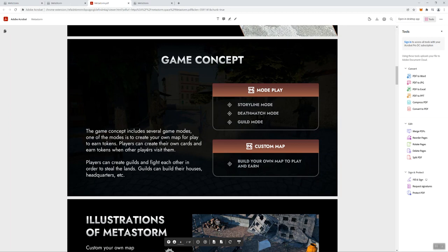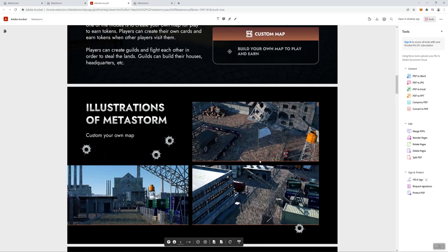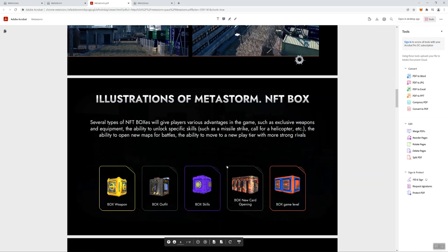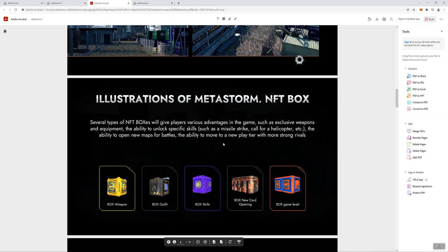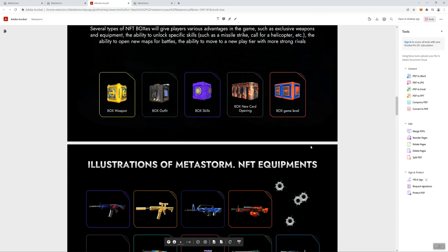This talks about some of the maps that you can customize. There is an NFT element to this, so the NFTs give you different advantages in the game - exclusive weapons, equipment, being able to acquire different skills, and those include like missile strike, call for helicopter, etc., which I think is kind of cool. It's a really unique way to embed or employ NFTs and connecting to the game.